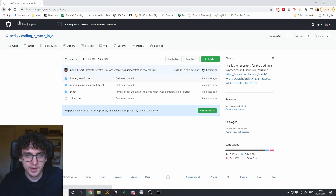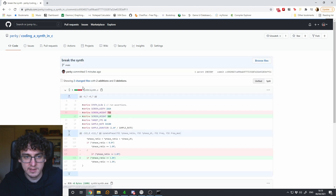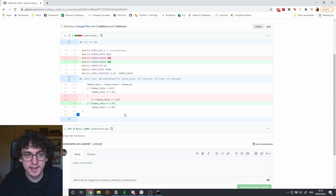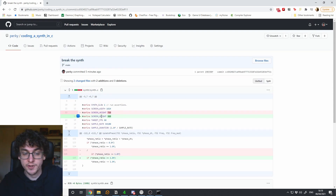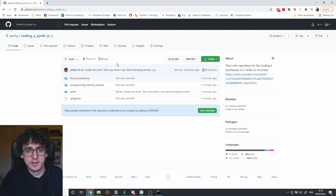Refreshing the page, everything is there. There's a button showing three commits with a little clock icon — you can see the 'first ever commit', the 'break the synth' commit, and then the revert. You can click on these and see what's called a diff — a difference — which shows nicely what changed between each commit. That's really the main benefit of a version control system. We'll start using GitHub from now on instead of just putting code on Dropbox.